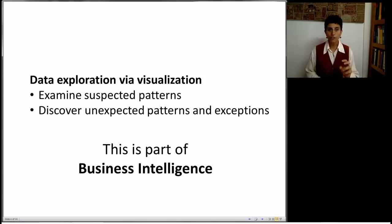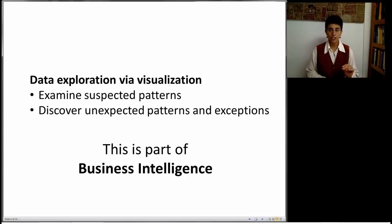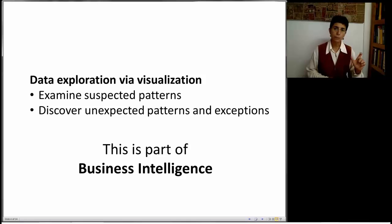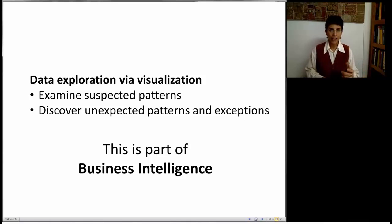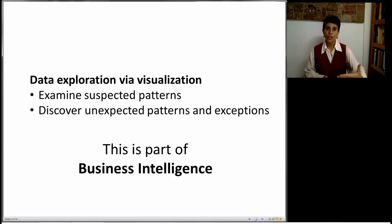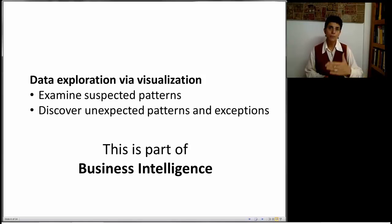Now, I call this part of business intelligence, and there's a distinction between BI, business intelligence, and business analytics. BI is the reporting and the visualization step. BA is the data mining part.